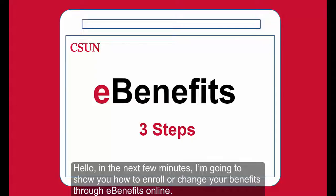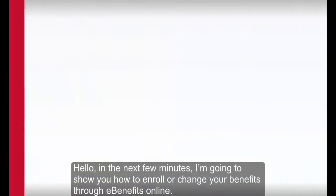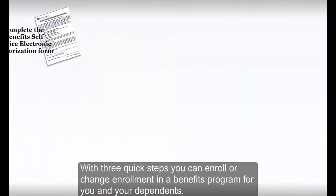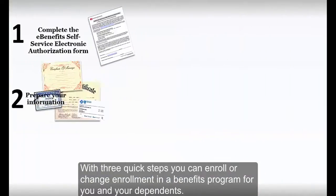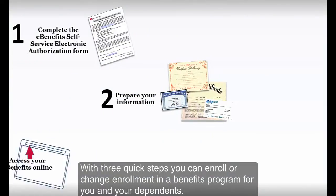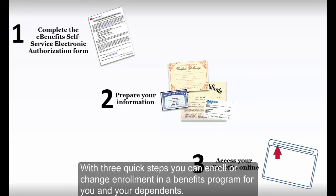Hello. In the next few minutes I'm going to show you how to enroll or change your benefits through eBenefits online. With three quick steps you can enroll or change enrollment in a benefits program for you and your dependents.